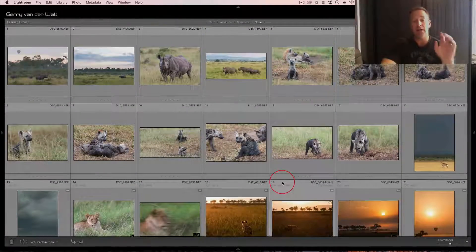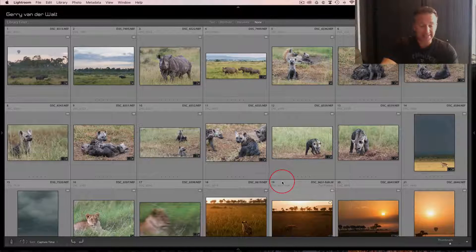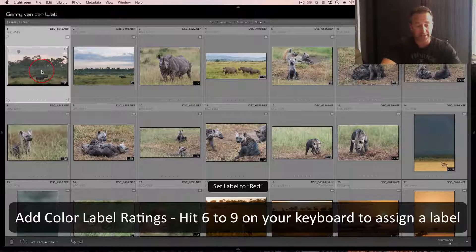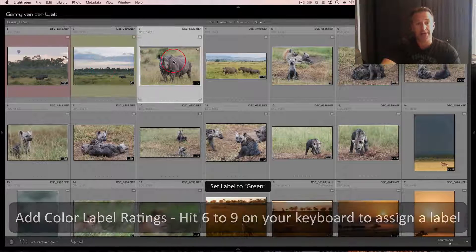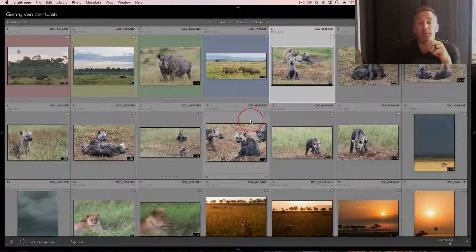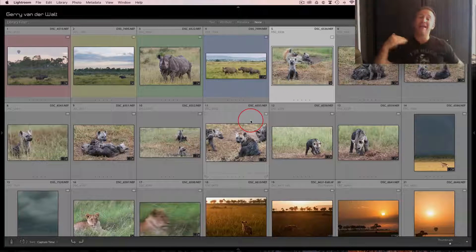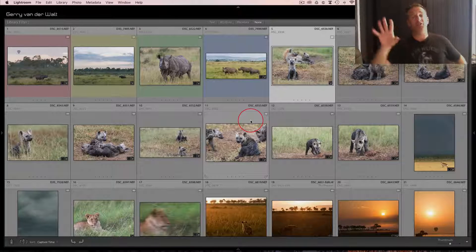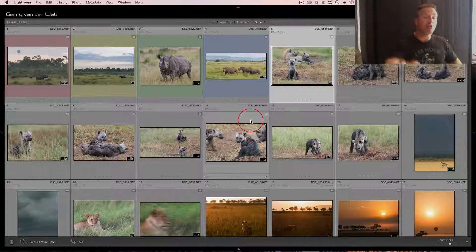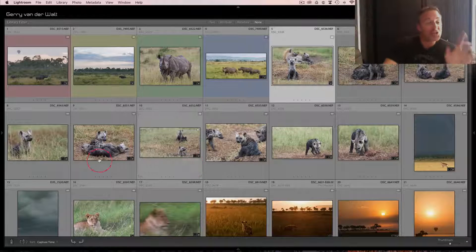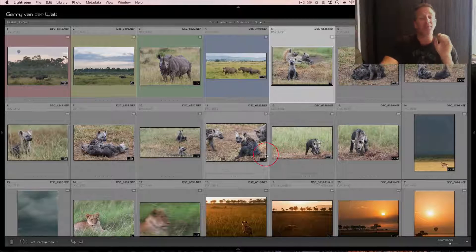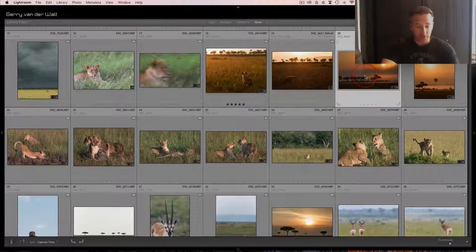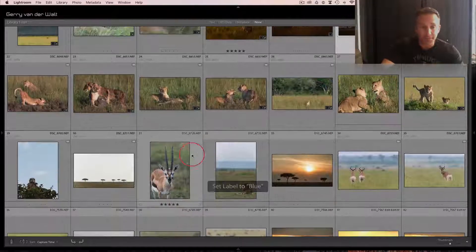The second option is color labels. The keyboard shortcuts six, seven, eight, and nine give you the option to add different color labels to images. If I click on the first image and hit six, next one seven, next one eight, next one nine - you see red, yellow, green, and blue get added as color labels. For example, you could say images you're going to use for Instagram you want to mark with blue, and scroll through adding that blue label to relevant shots.